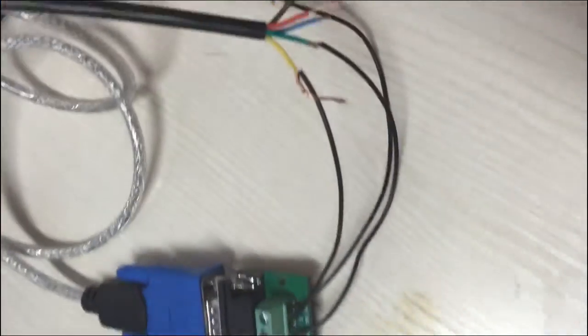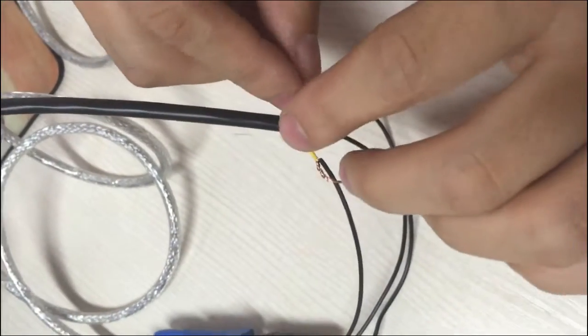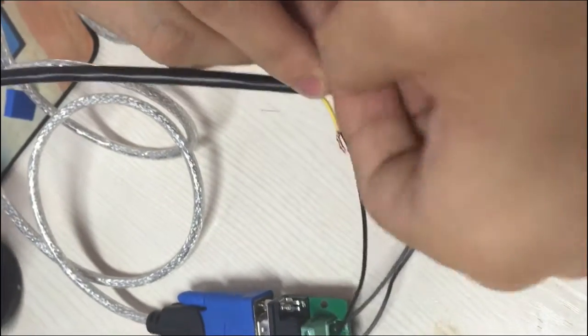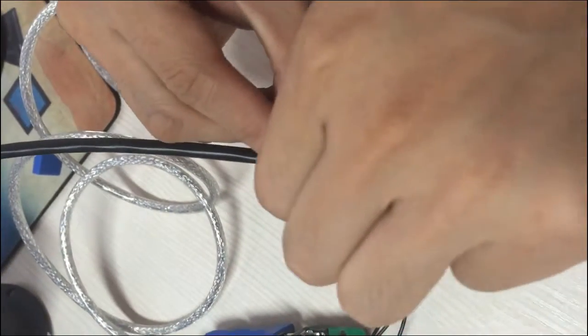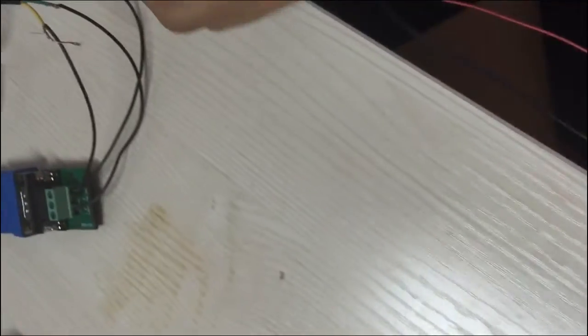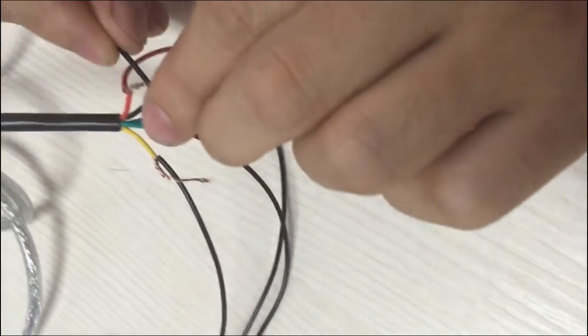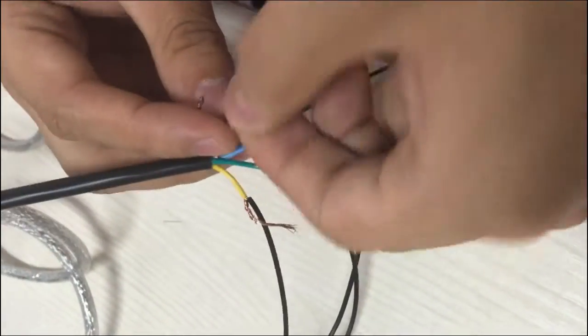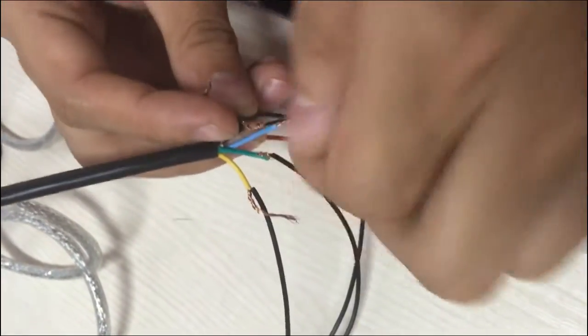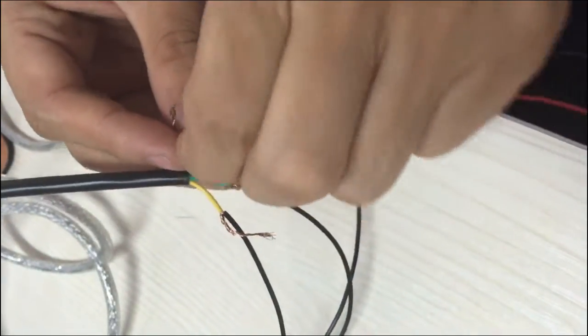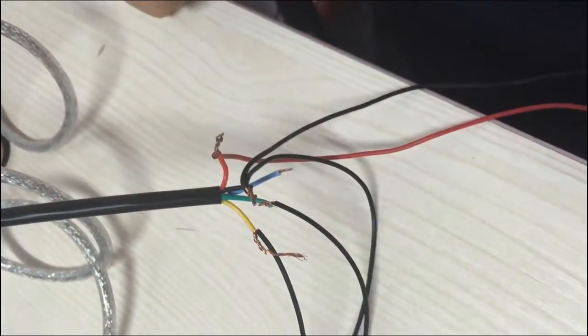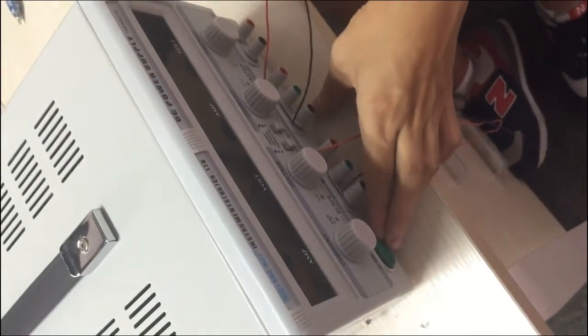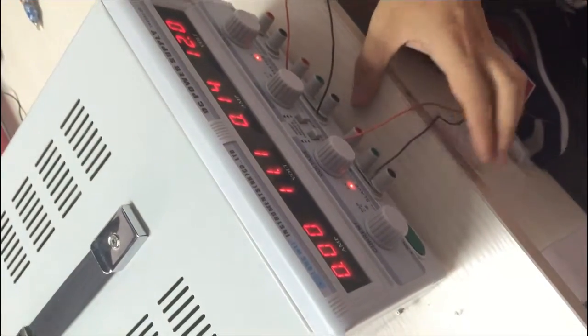And then you connect the red wire to the sensor, and the ground wire to the ground. And then you can turn on the power, and see how it goes.